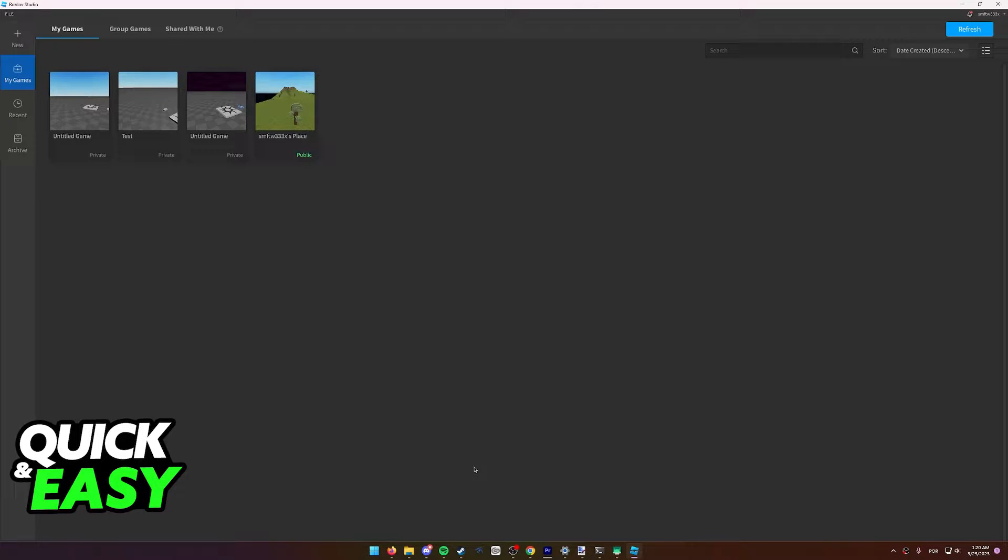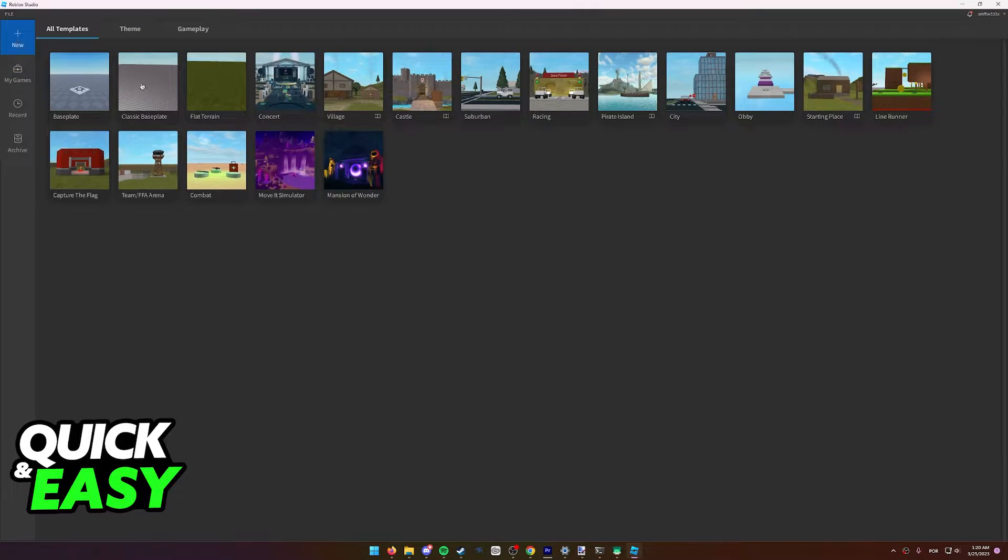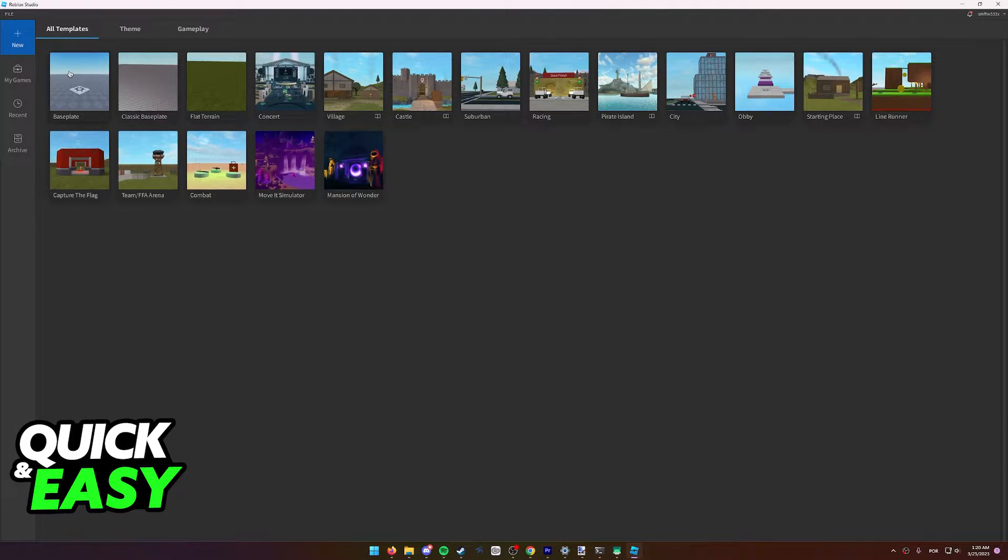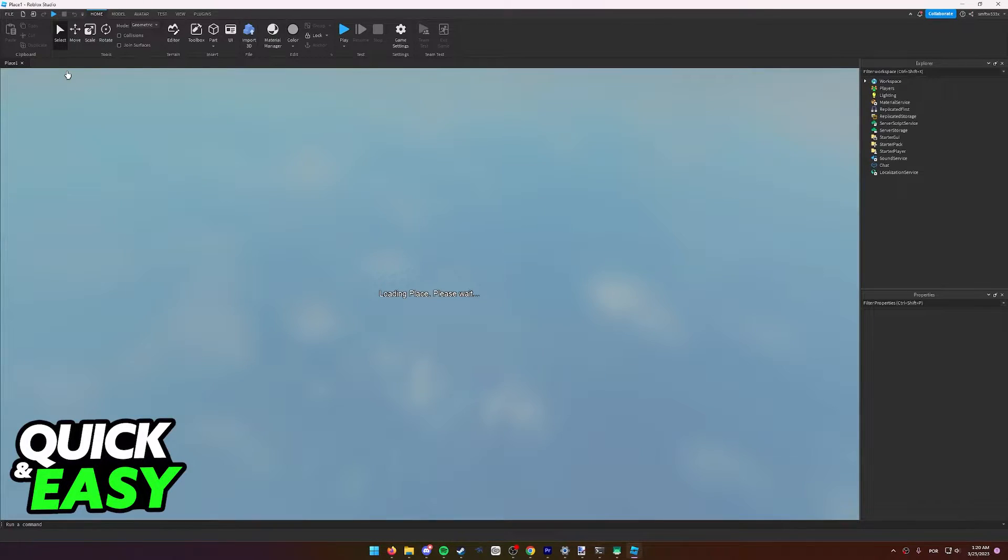You can work together on any experience or map that you have, either a pre-existing one or you can even create a new one if you want. In this video I'm just going to create a new baseplate to show you the process.